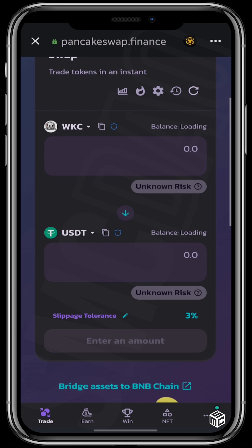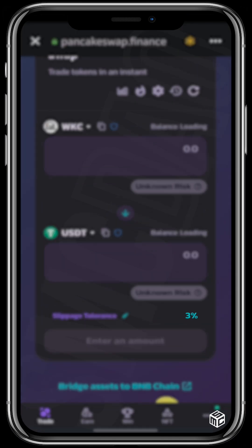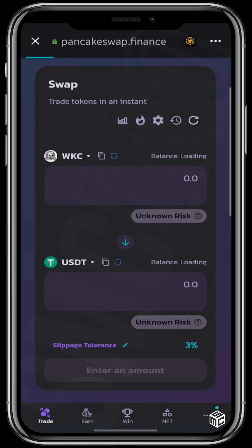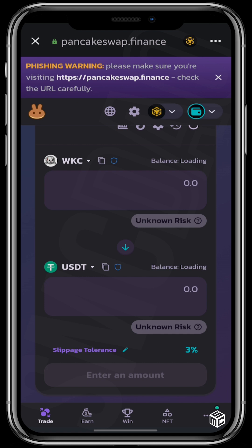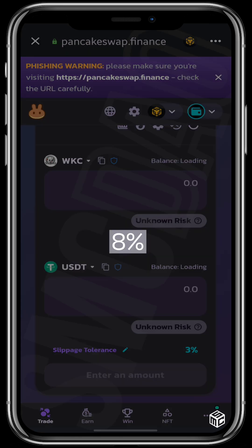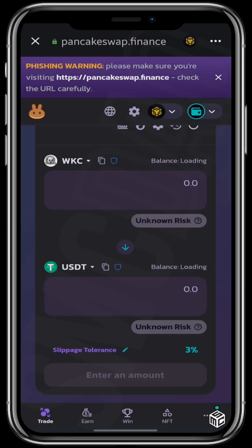If you scroll down to the slippage tolerance page you'll find out that it is 3%. This is the acceptable slippage tolerance for Wikicarts. Slippage tolerance differs between coins — for example, for DeFi Tiger it's about 80%.